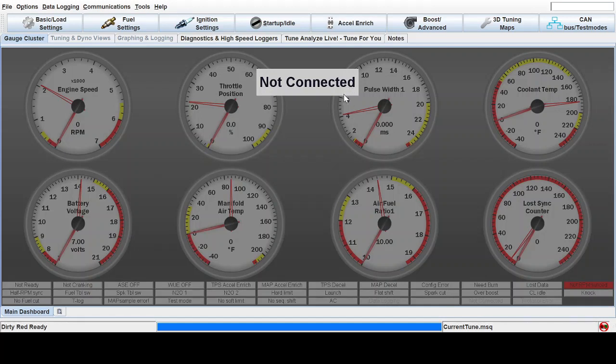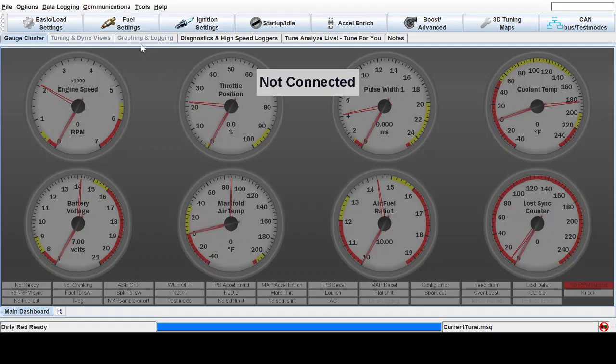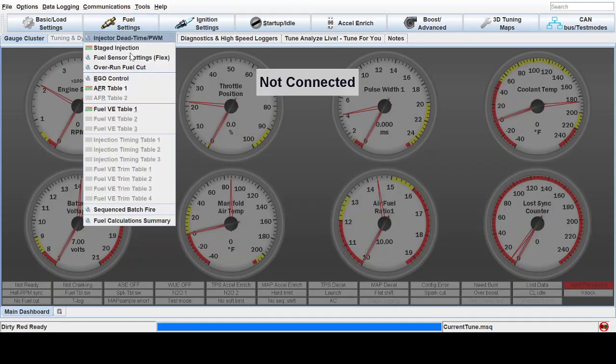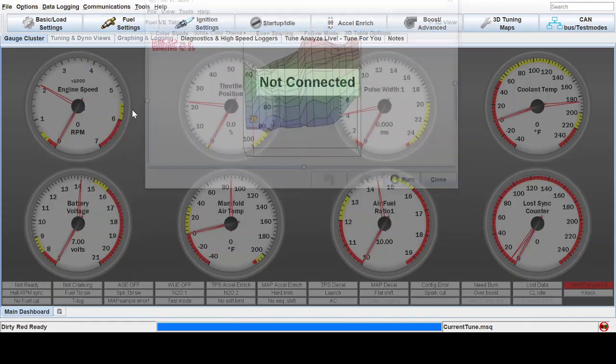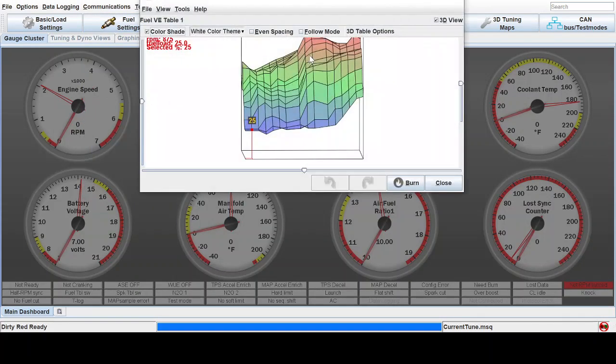All right, let's learn how to table smooth and maybe some of the reasons why you'd want to do that. So first of all, I have a tune here that was freshly tuned using Tune4U VE Analyze Live, aka Auto Tune.